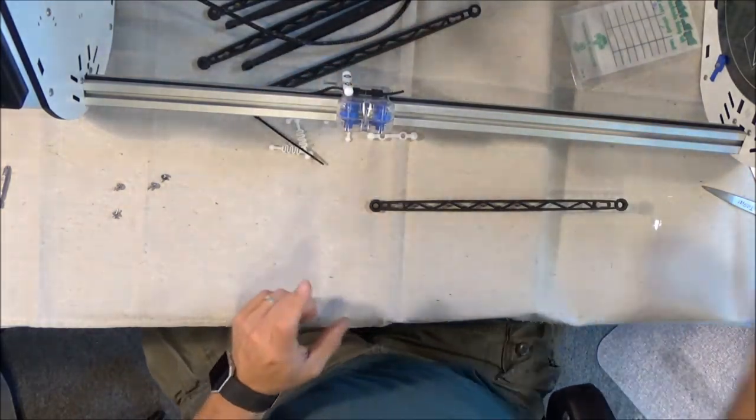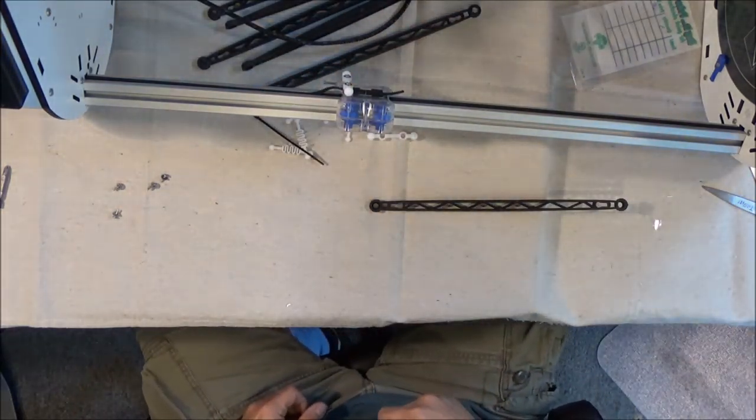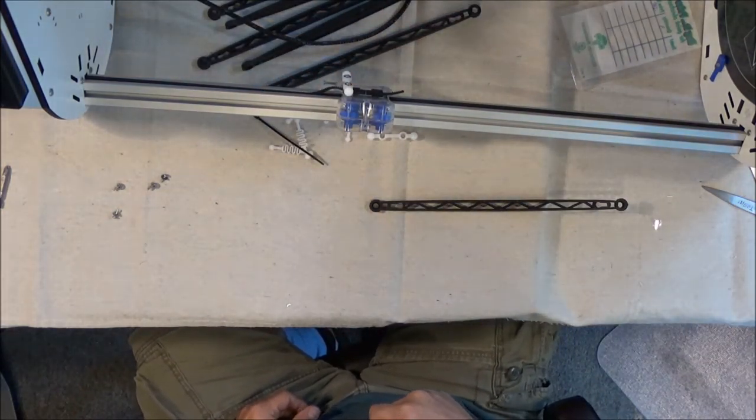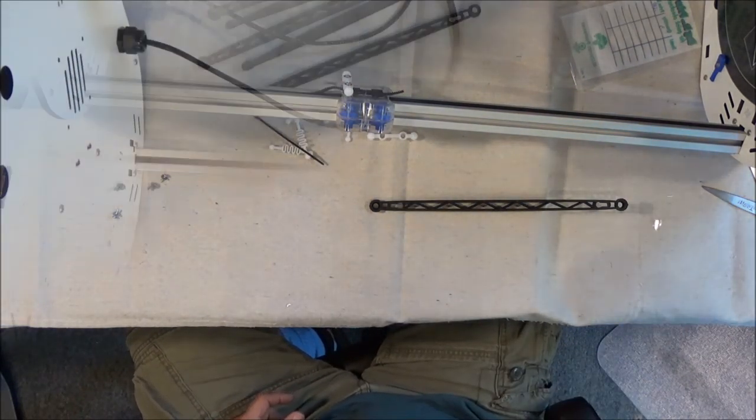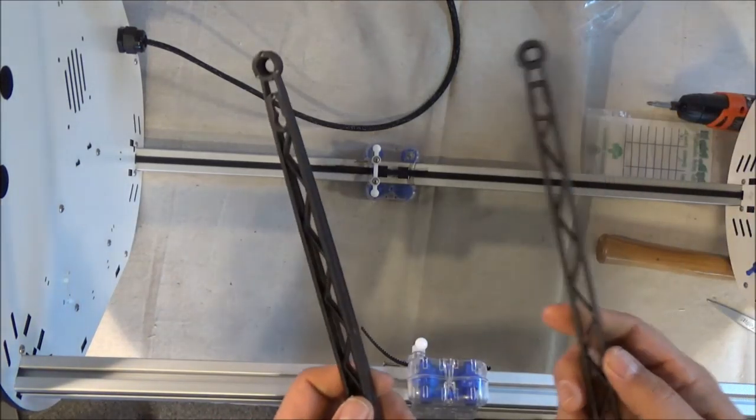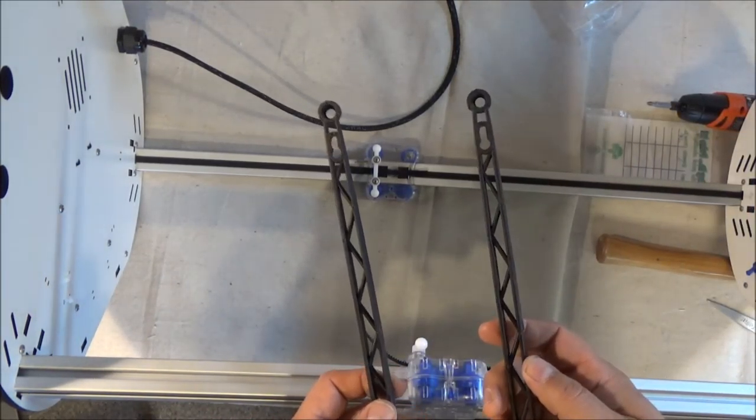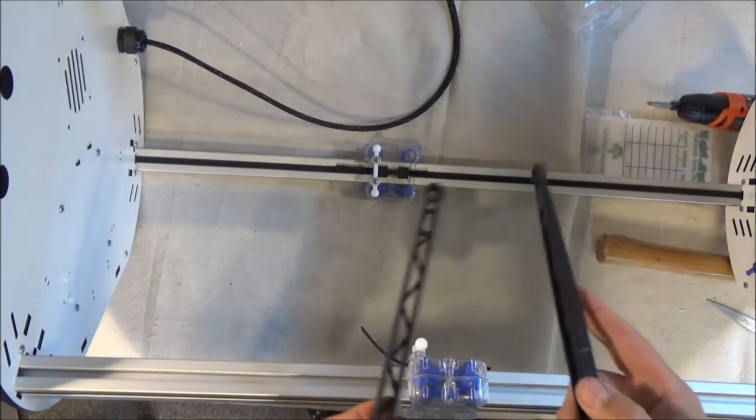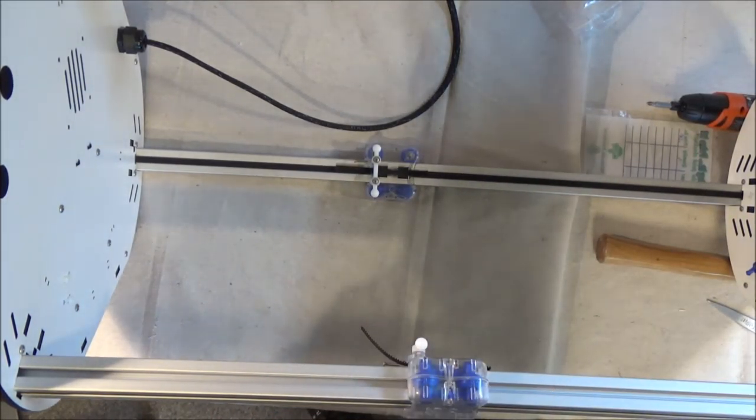Okay, go ahead and do that for the other two carriages. Okay, now we're going to go ahead and install the arms on each one of the carriages.